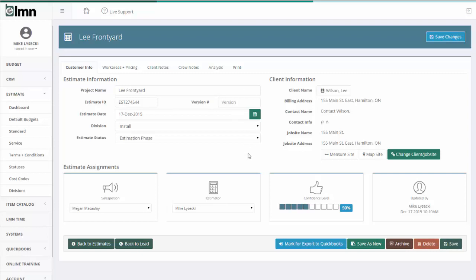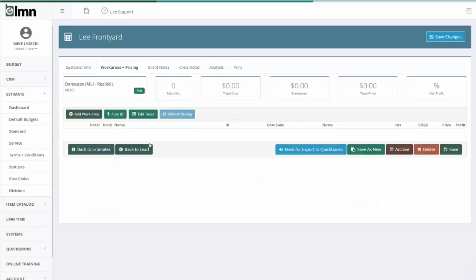Now for those new to LMN, or even those who used to use the old LMN, the layout of the estimating screen has changed. It used to scroll down a lot. Now all the information is contained in tabs. So in order to do pricing for this estimate, I need to click the work areas and pricing. I'll cover that in another video, but this is where we'll actually build our prices for this job.